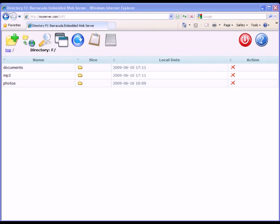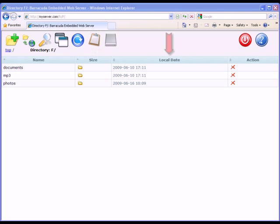Below the main toolbar is a list of resources for the currently selected directory. Column 1 lists the resource name. Column 2 lists the file size or shows the directory icon if the resource is a directory. Column 3 shows the creation date of the resource.